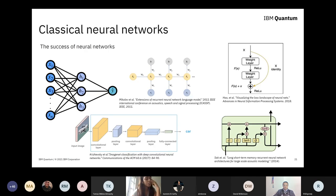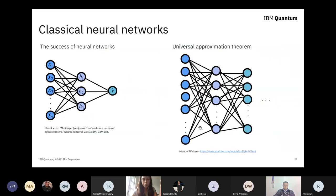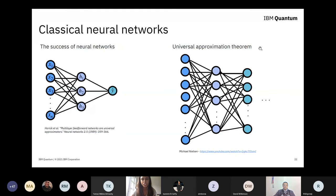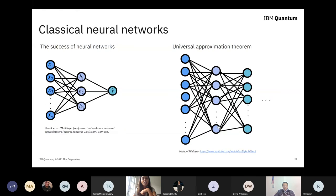Neural networks are extremely successful in classical literature — they're everywhere, in practice and in business. Largely the reason they are so successful is because they satisfy something called the universal approximation theorem: they can approximate almost any function, any intricate relationship between inputs and outputs. Why? Largely due to the fact that we inject these non-linearities in between — we have these activation functions.